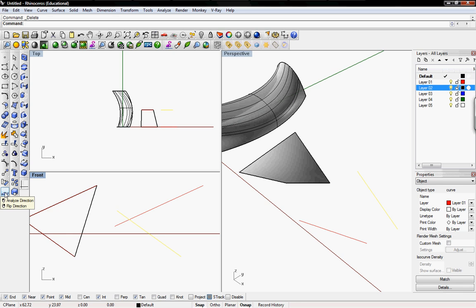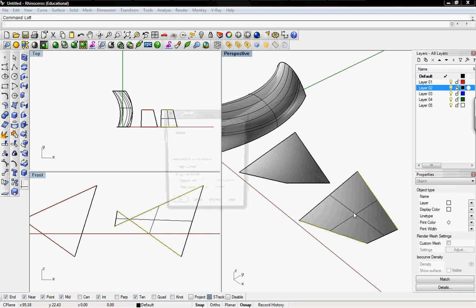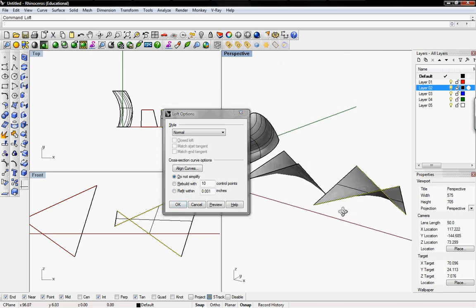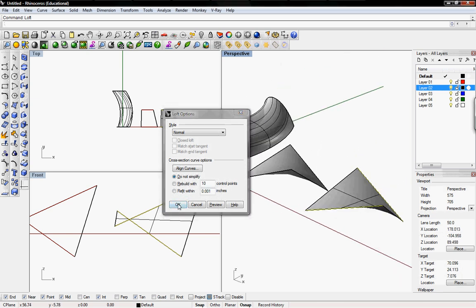So when I right click to flip direction and then click on both curves and then type in loft again, it should fix the loft. So I hit OK.